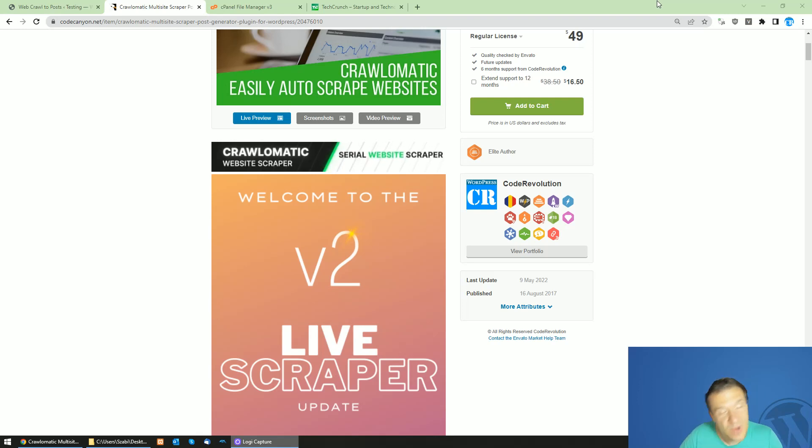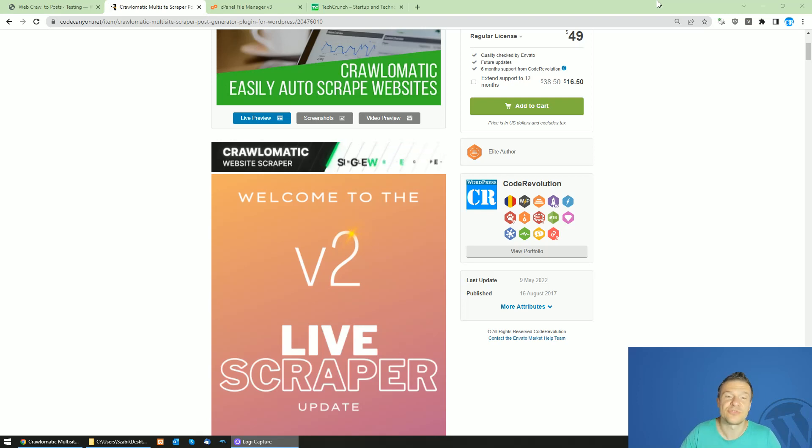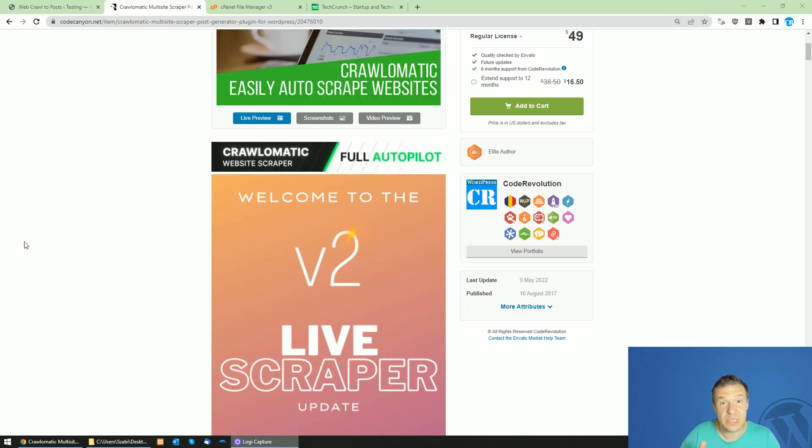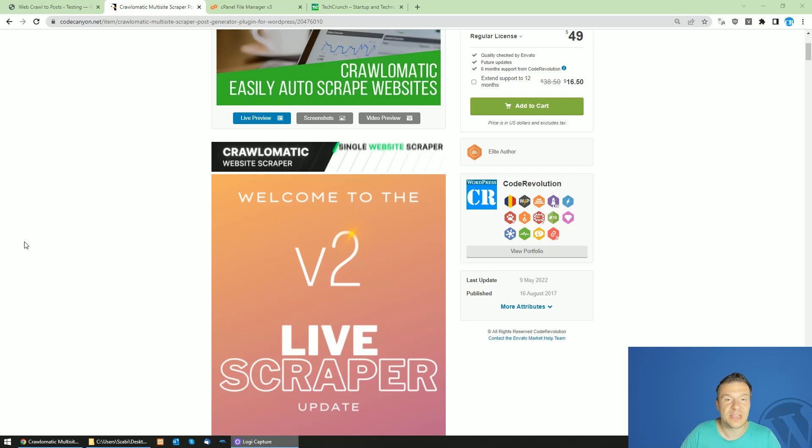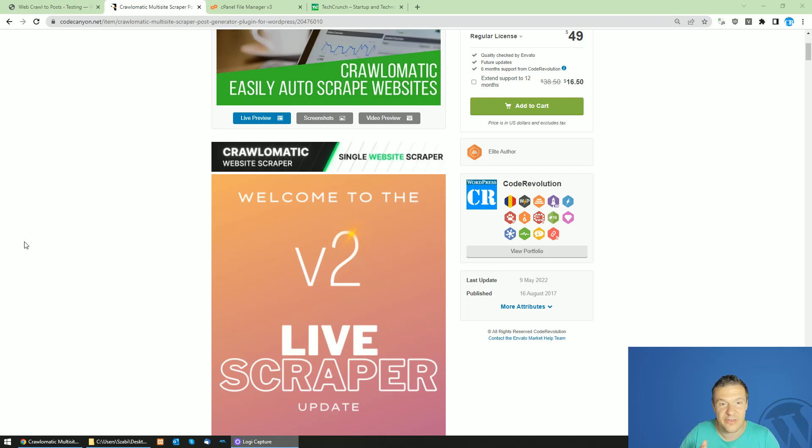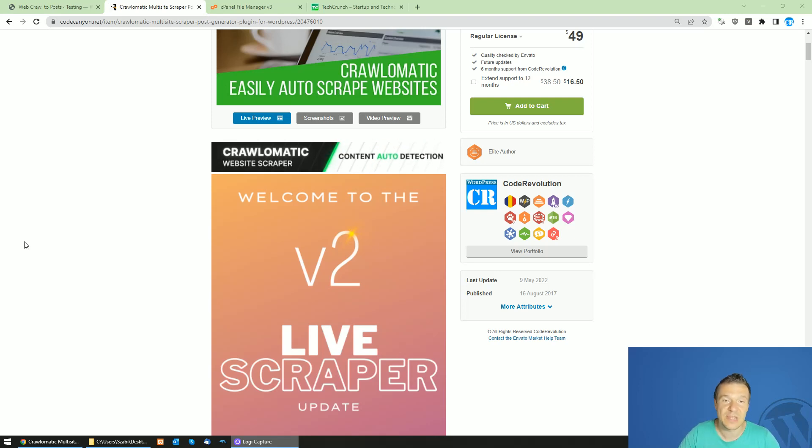Hey guys and welcome back to a new video on this channel. I'm Sabi from Code Evolution. Today I will show you a feature of Crawl-O-Matic which you might not be aware of until now - it can also scrape links from text files.